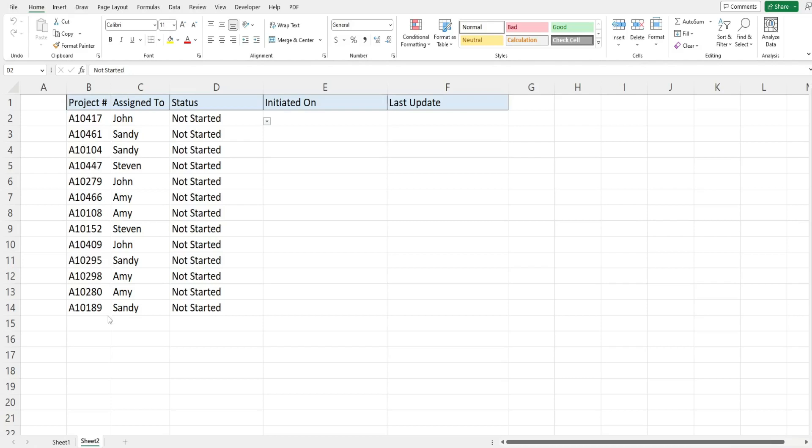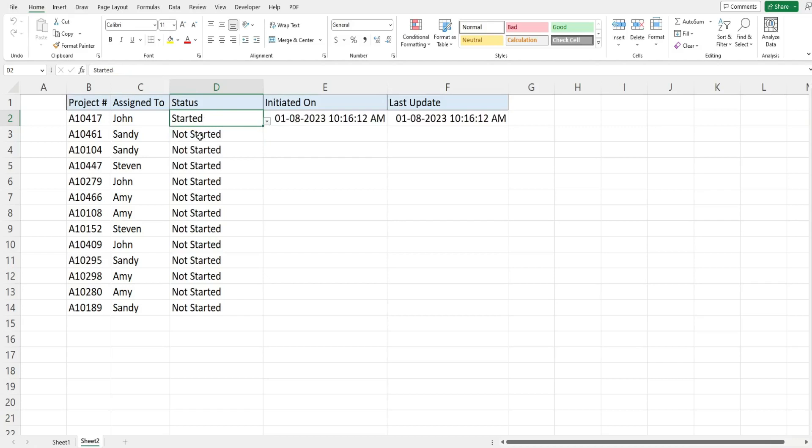I have a list of different projects. Column D contains a drop down menu that has different selections for the different statuses of those projects. So when I change the status from not started to started we get two timestamps to the right of this cell that gets edited.